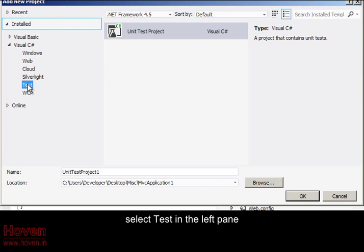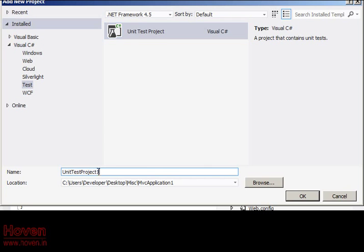Select Test in the left pane. Give a suitable name.